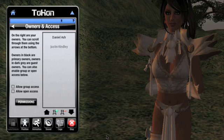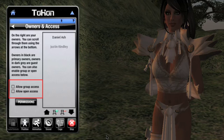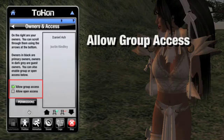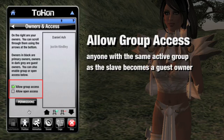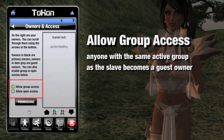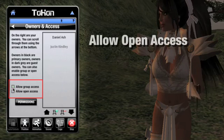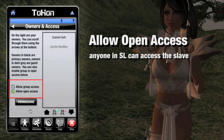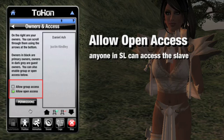But what if you're in an environment where you want more than 12 people to control the slave, or you want people to control the slave without having to first add them to a list? That's where the two checkboxes on the left come into play. If you check the first one, 'allow group access,' anyone wearing the same group tag as the slave will be treated as a guest owner. For example, a role play sim might create a group called 'town citizens,' invite the town's slaves and trusted citizens, and if allow group access is checked, everyone wearing that group tag can access the slave as a guest owner. The second checkbox allows anyone at all to access the slave — every single person on the Second Life grid. The risk this presents can be controlled via the permission system.